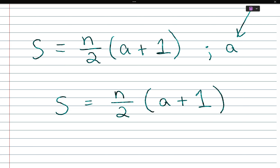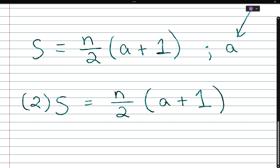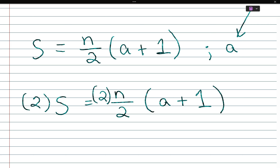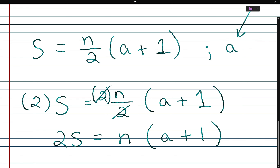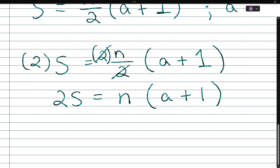Since a is inside the parentheses, we first need to get the (a + 1) term by itself. I see a denominator of 2, so I'm going to multiply both sides by 2. You can write it as 2 over 1 if that helps. So 2 times s is 2s, and when you multiply 2 times n over 2, the 2's cancel, leaving n times (a + 1).